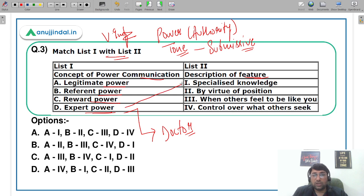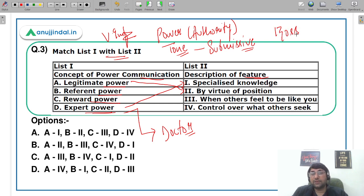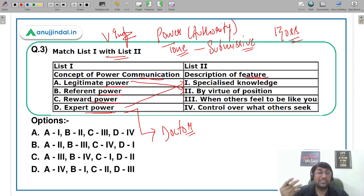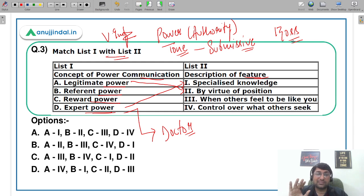Legitimate power का मतलब position से है — by virtue of position. For example, आपका boss है, आपका supervisor है, या class में faculty है — He has the power to give you marks, or to throw you outside the class if you're not behaving properly. ये सारी powers क्यों आती हैं? Because he has gained that position — वो उस position पर है कि वो आपको order कर सकता है।